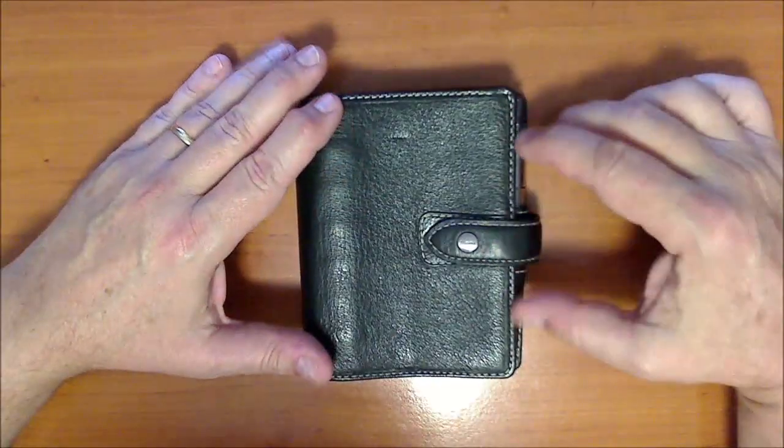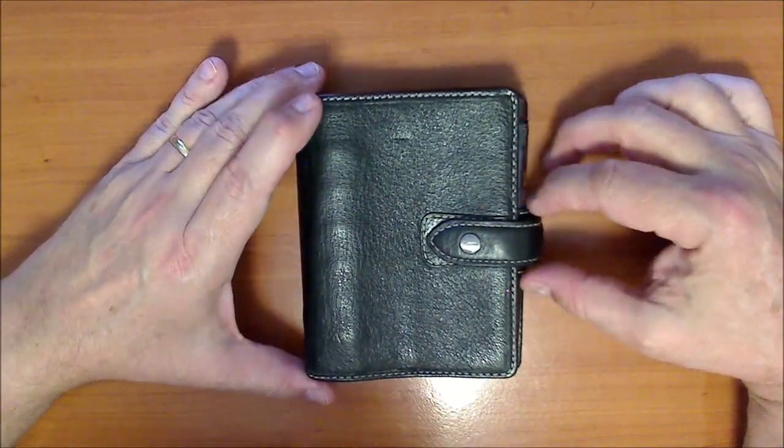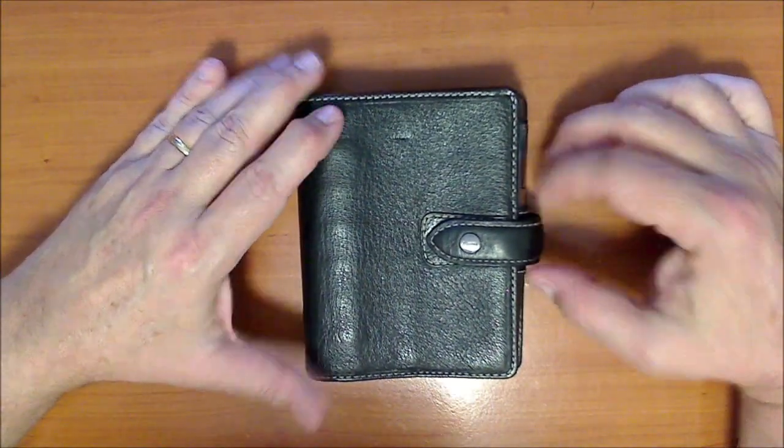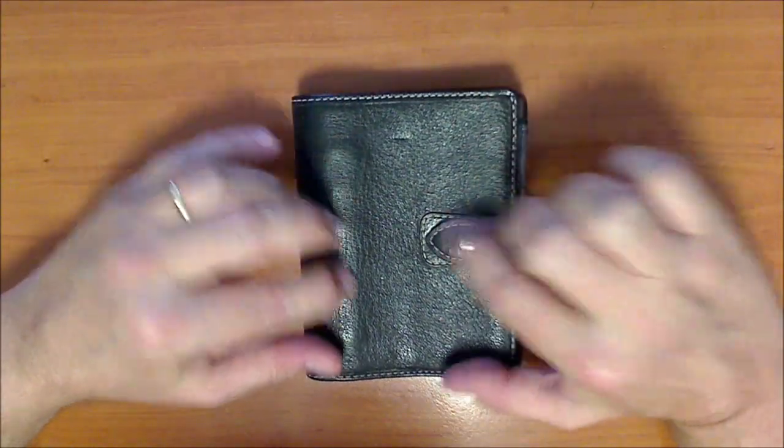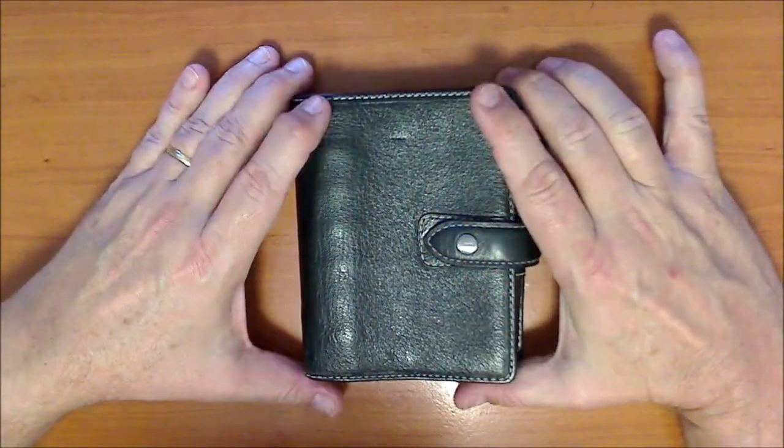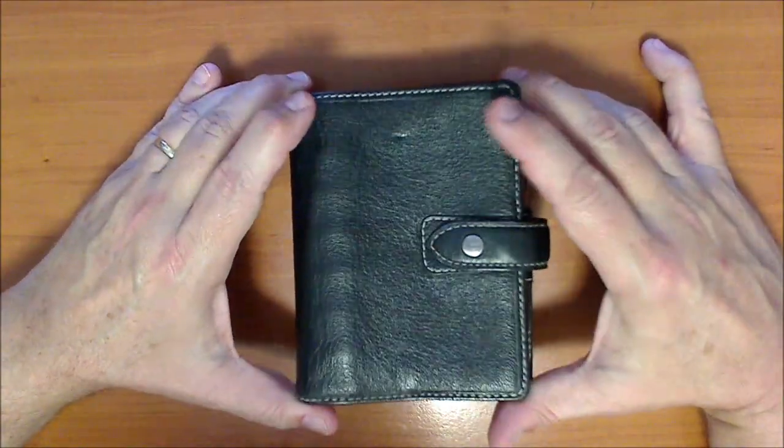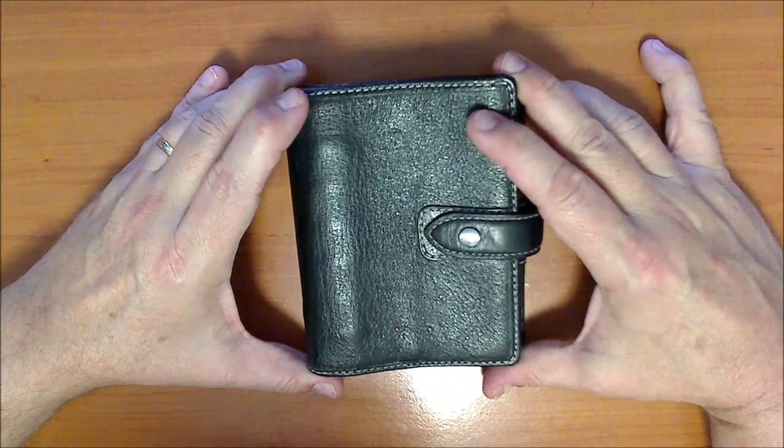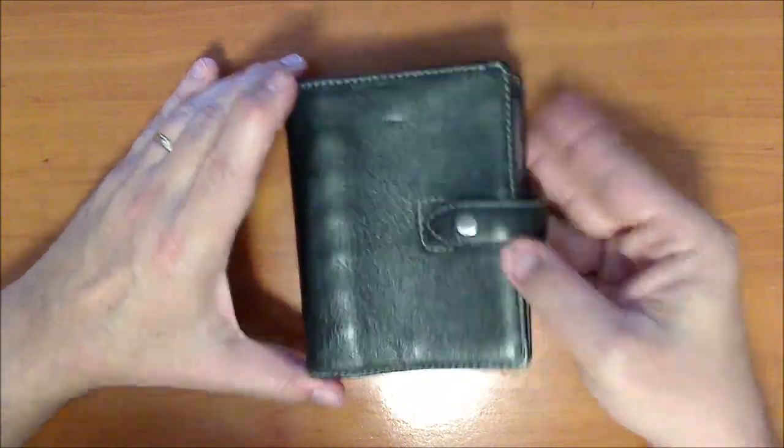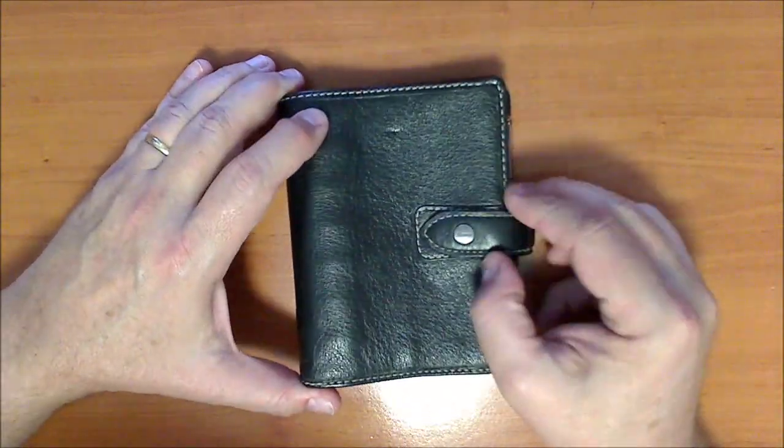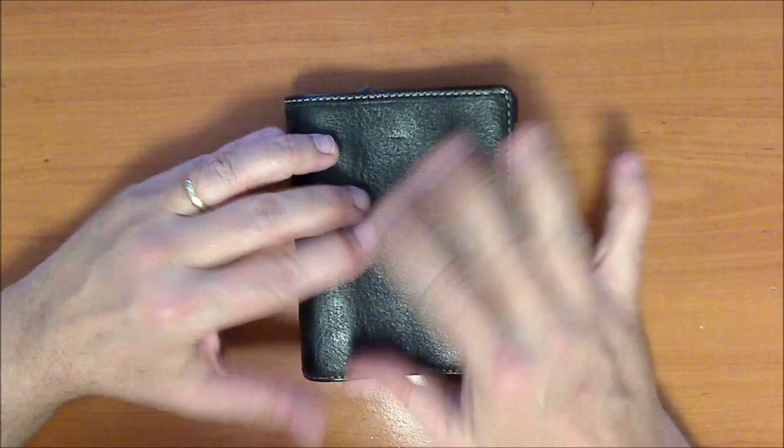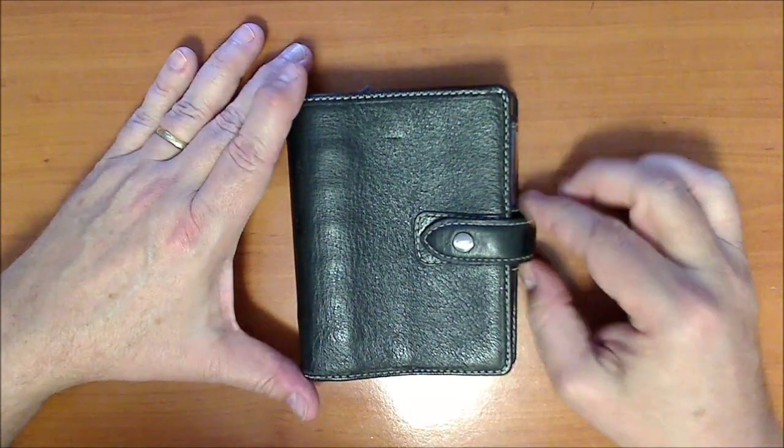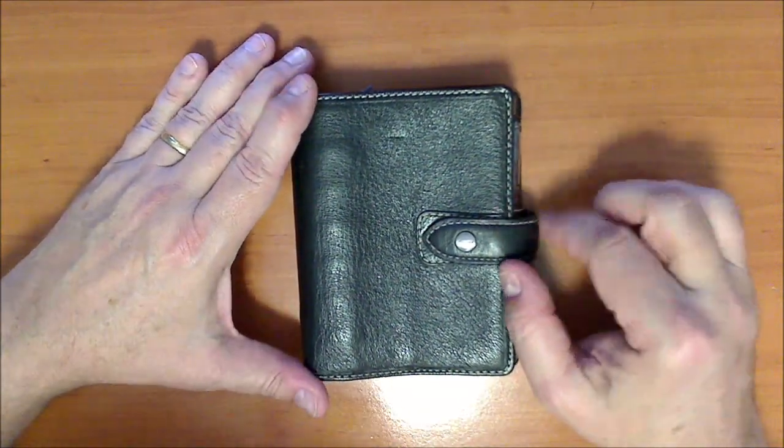Hi everybody, Kim from OZ here, and today I'm going to do just a slightly different video. I'm going to take this brand new, well to me anyway, Black Maldon Pocket Filofax, and I'm going to de-ring it.